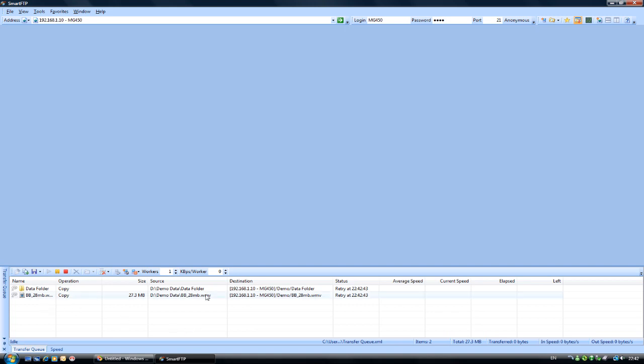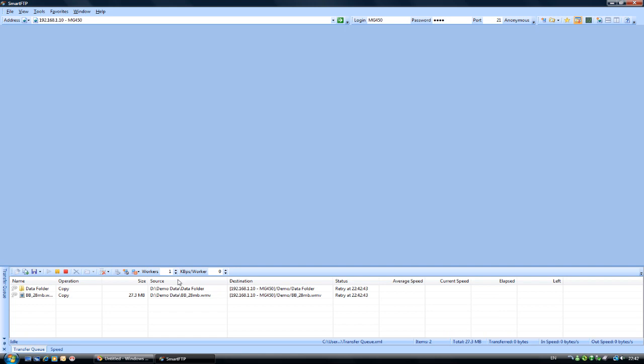We will just need to wait for a few seconds while this times out. And while we are waiting I will point out this section here called workers. One means how many multiple connections you want the global queue to perform. Because the MG450 can only accept one connection at a time we only need one worker.